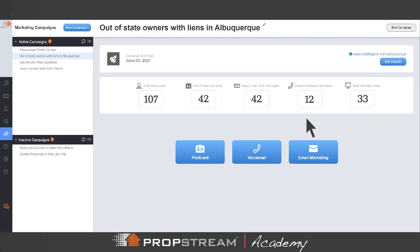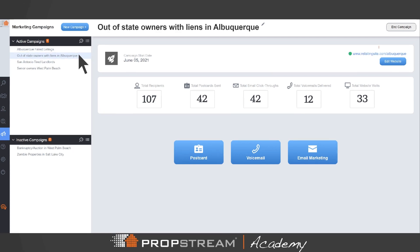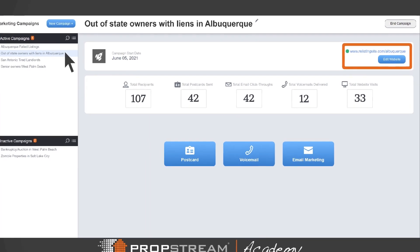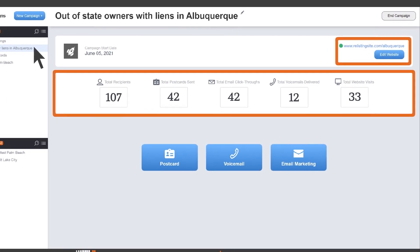After creating your website, return to the Campaign tab and click on the campaign you created earlier. Here, you can edit your website and view campaign data.